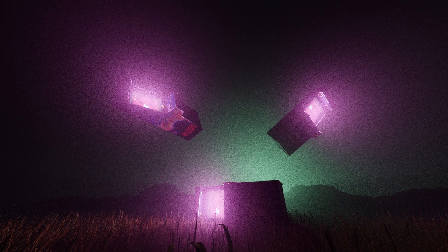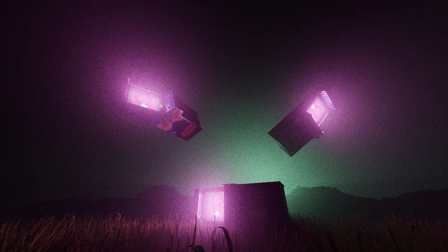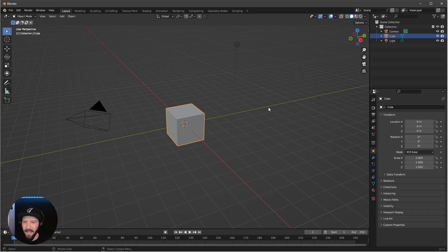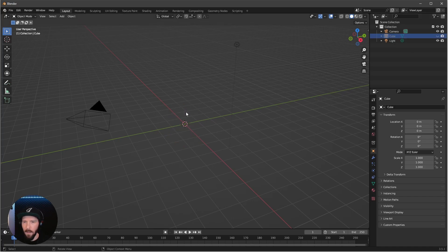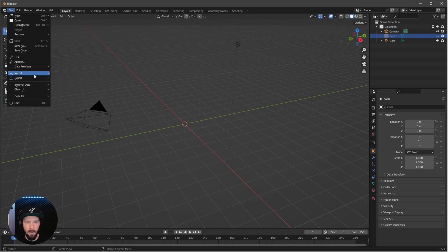Welcome back to this new Pizzarate tutorial. Today we want to create a mystic scene with the help of geometry nodes and Cargo. Let's jump right in. Here we are in a fresh Blender scene, let's hide our cube for now, and now we want to import our first asset which is some grass.